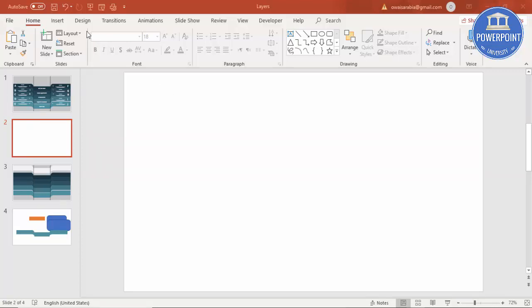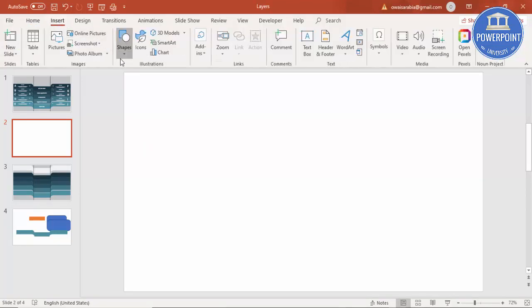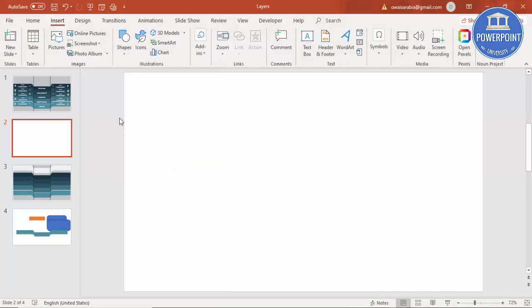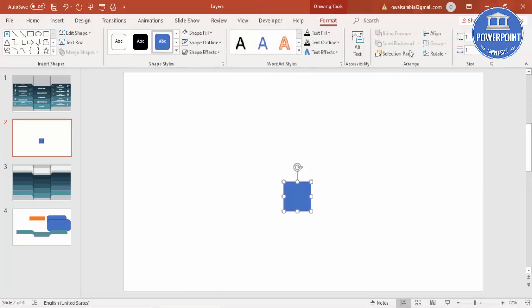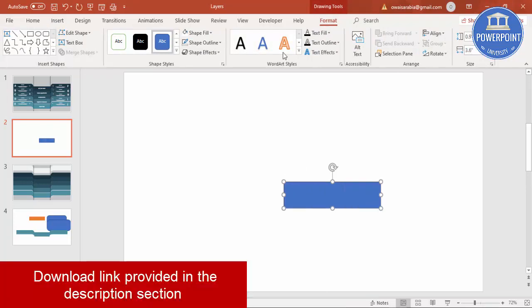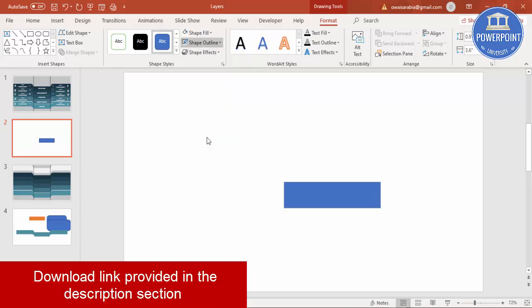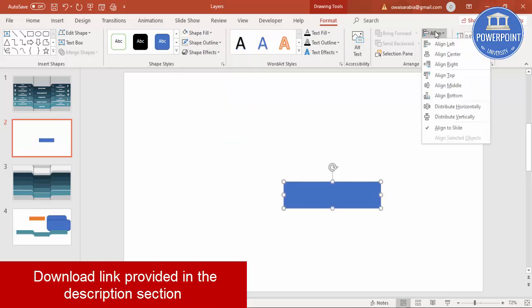Go to the Insert tab, select Shapes, and select a rectangle. Make the height 0.9 and the width 3.6. Set the shape outline to no outline, and align it to center.